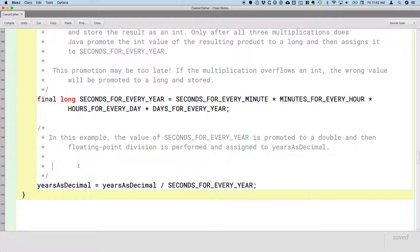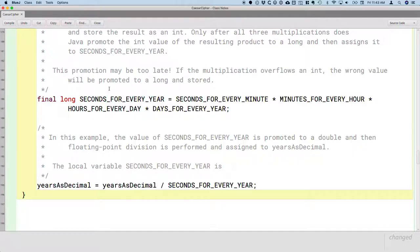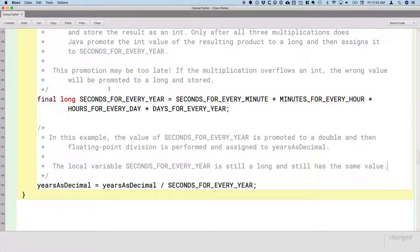The thing I want to be clear about is that the local variable seconds for every year — its type doesn't change. It is still a long and it still has the same value. So when we talk about promoting a value to a different type, we're not changing the variable's type and we're not changing the value stored in that variable. Think of it instead as the Java runtime creating a temporary variable of the promoted type and using that instead. We're not actually changing our local variables.